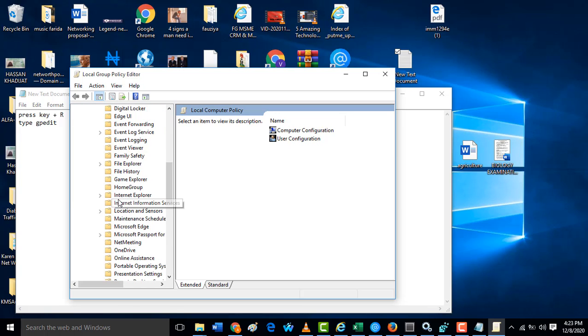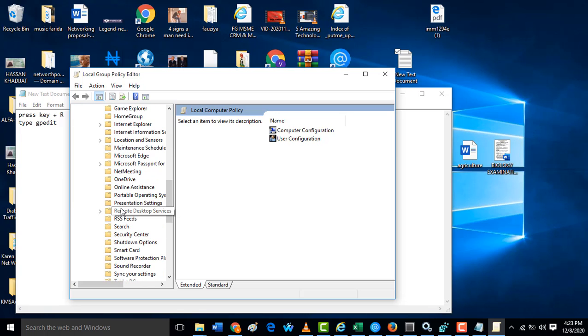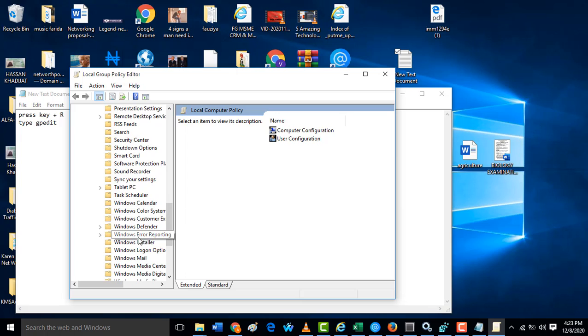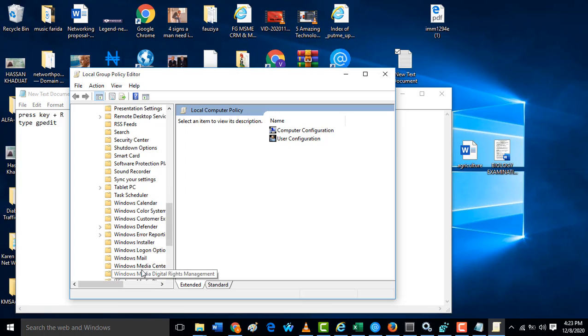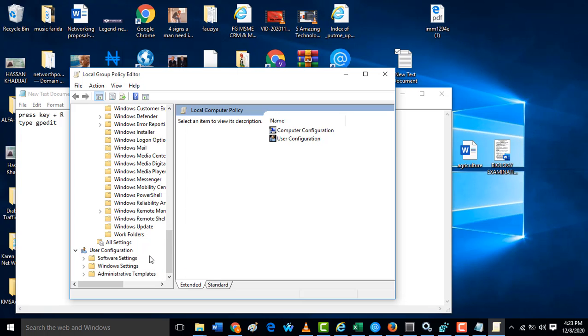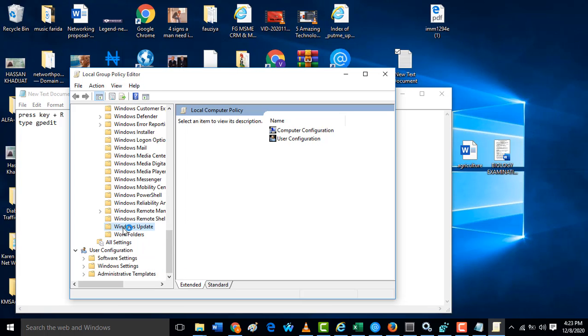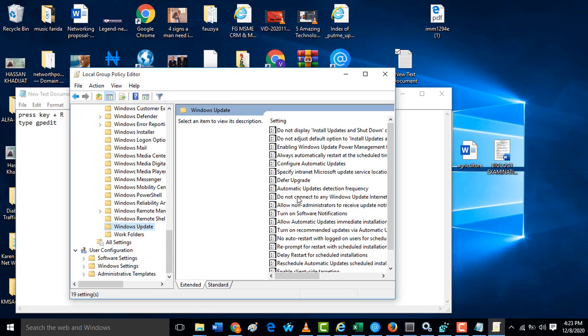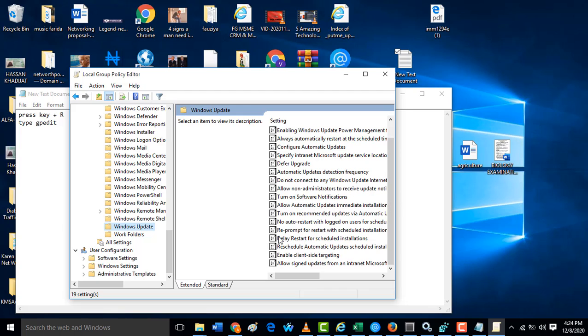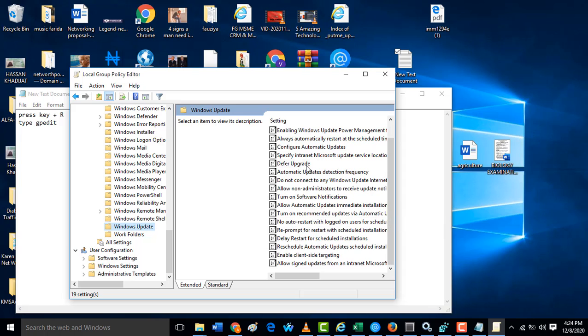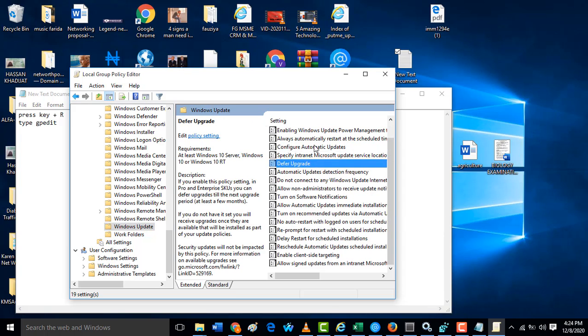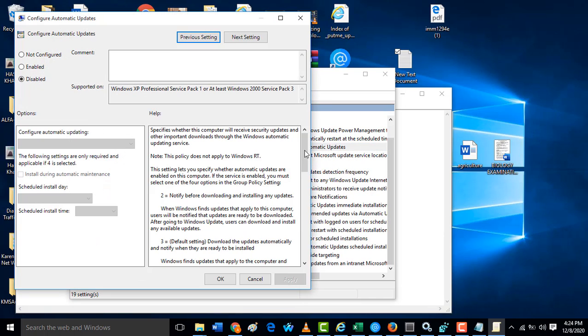In this Windows Update you are going to look for Configure Automatic Update. When you click on Configure Automatic Update, before it will be enabled or not configured.